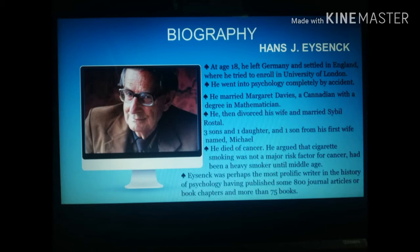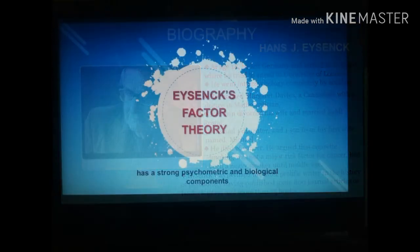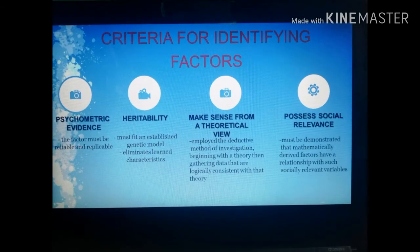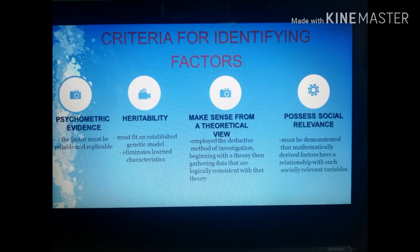Eysenck's factor theory has strong psychometric and biological components. The first criterion for identifying factors is that psychometric evidence for the factor's existence must be established — the factor must be reliable and replicable so that investigators from separate laboratories can find it and consistently identify it as extroversion, neuroticism, or psychoticism.